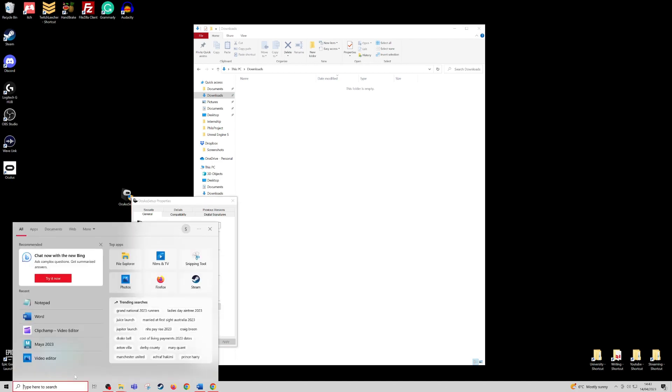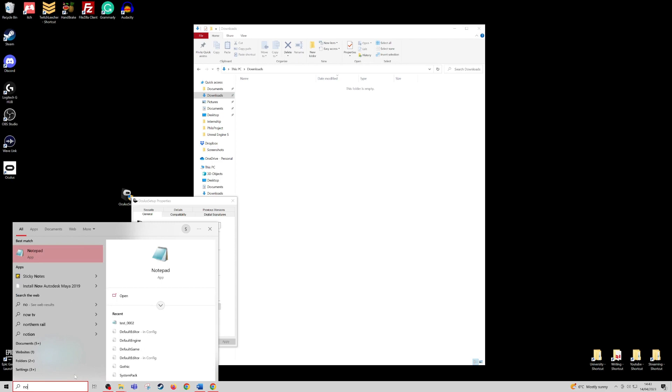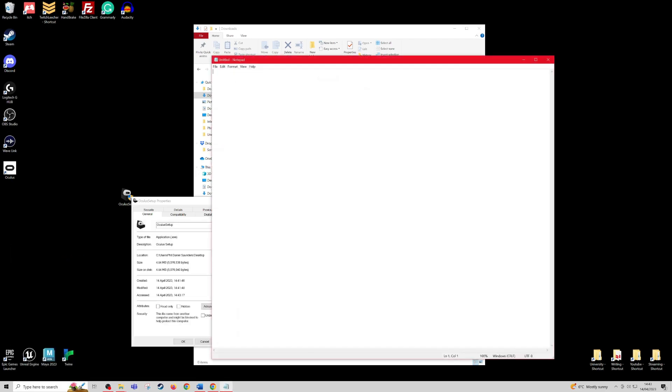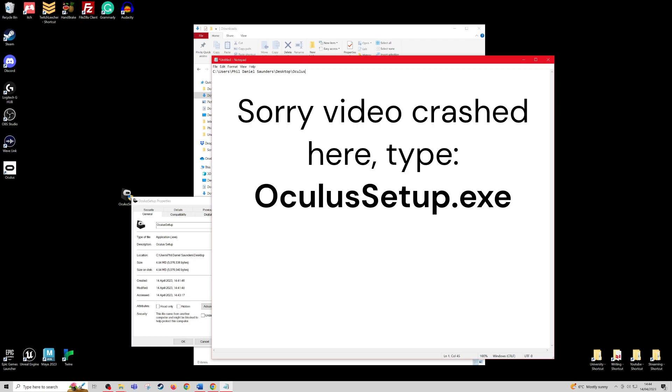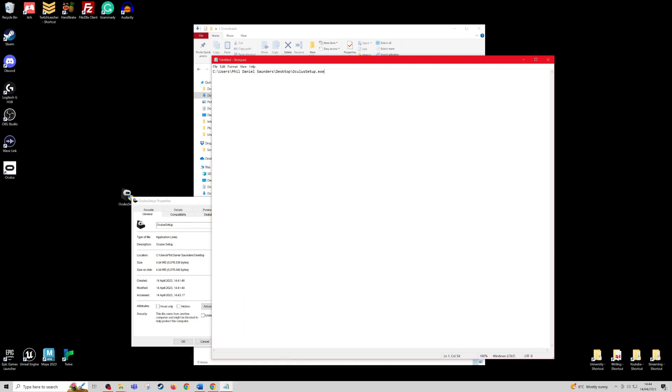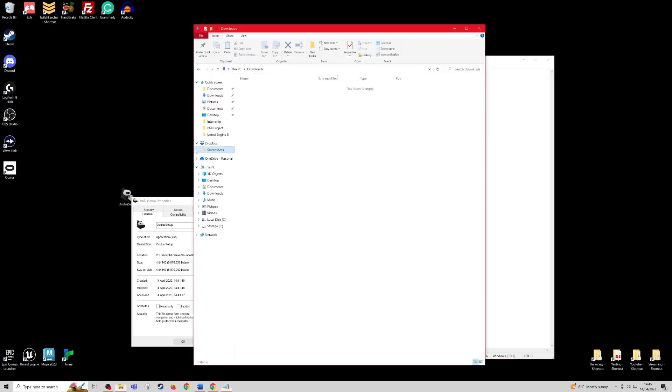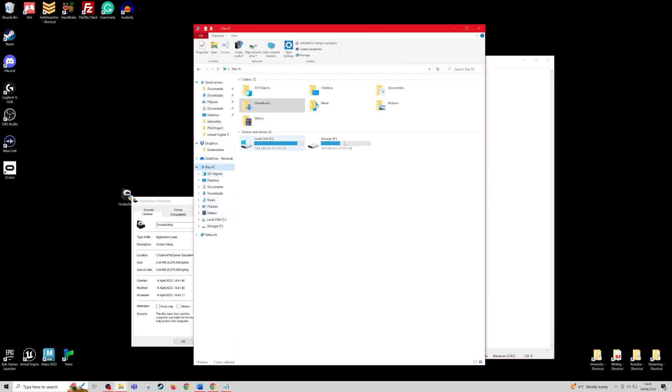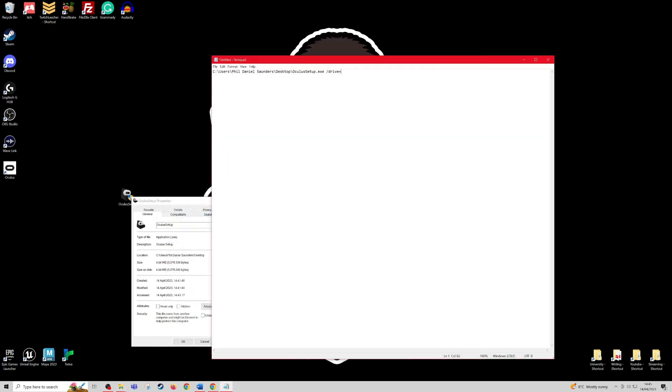Open up notepad and paste it. Now type backslash Oculus Setup. Put a space, forward slash drive equals, and now you enter the drive that you want to install it on. So for me, I've only got on my PC C drive and P drive, so I would put the P drive because there's more space on there. But if you wanted to install it on the D drive, you would just enter D.